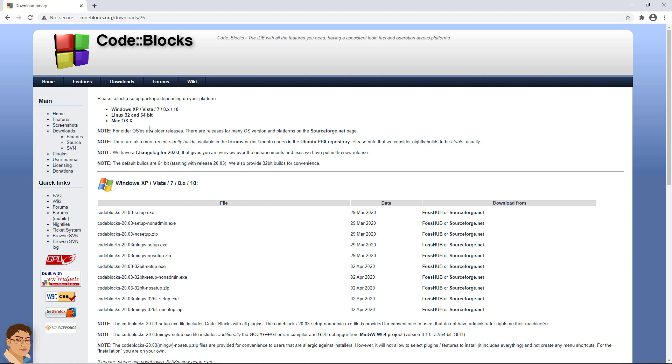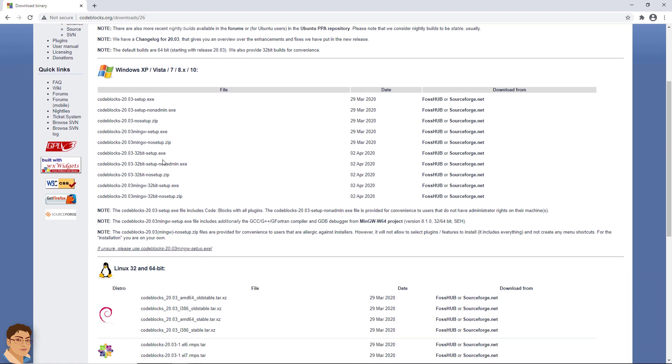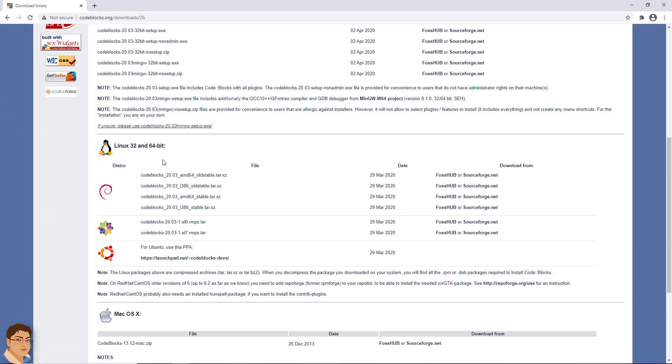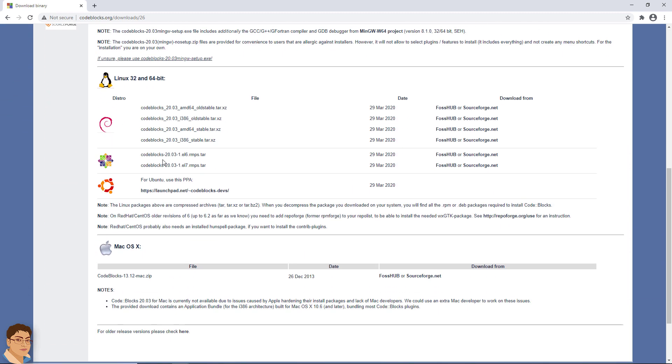If you are a Mac or Linux user, download CodeBlocks from the corresponding section. I am using a bit older version of CodeBlocks, version 17.12. If you want to use this version, just scroll down to the bottom and click the link for downloading older release versions.